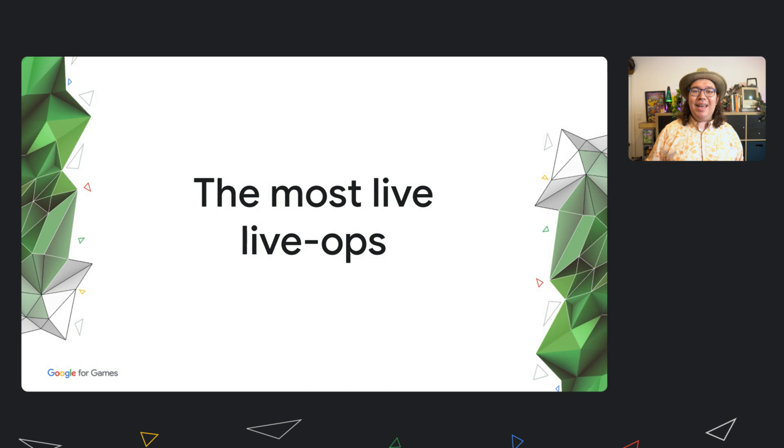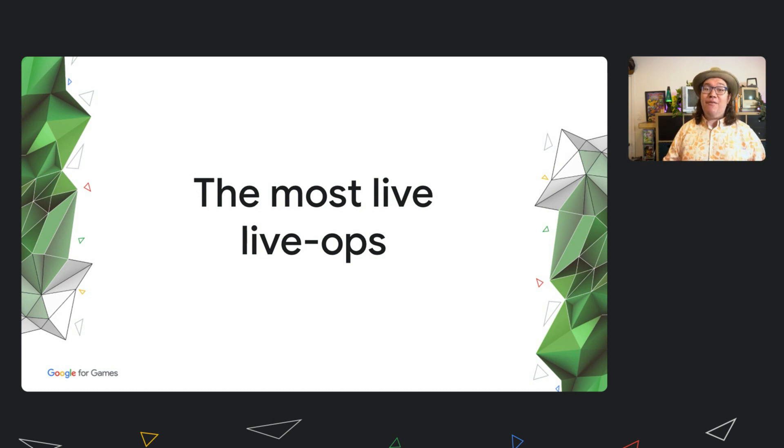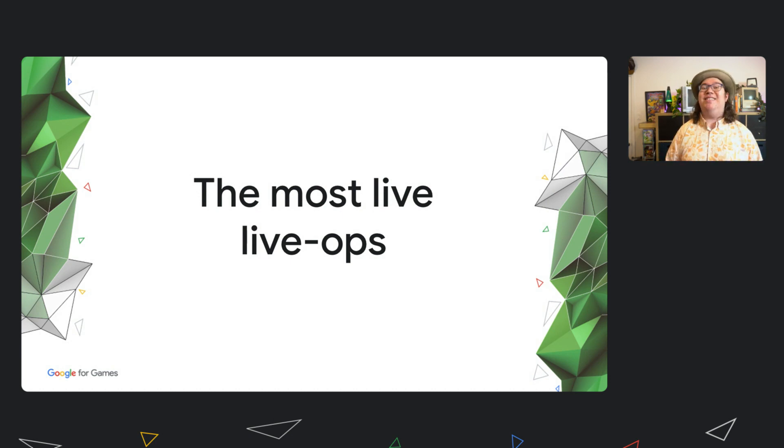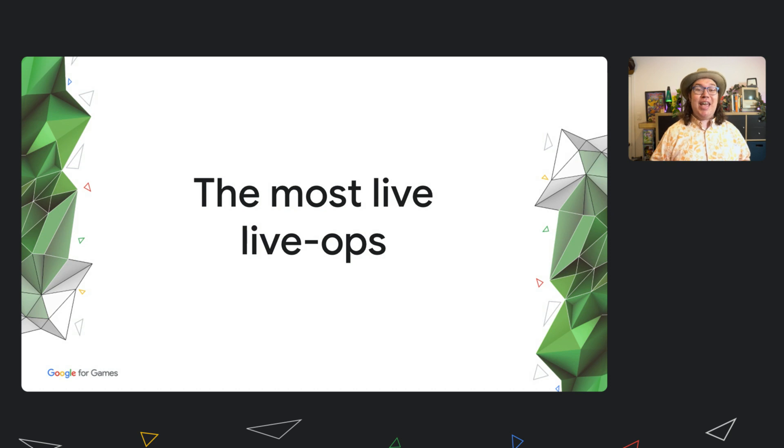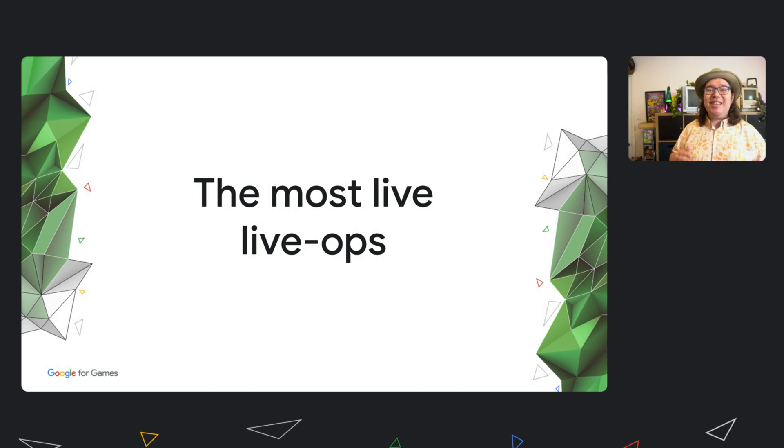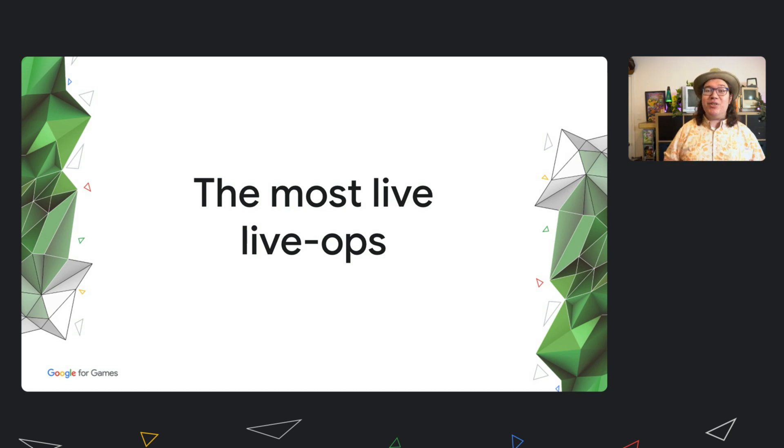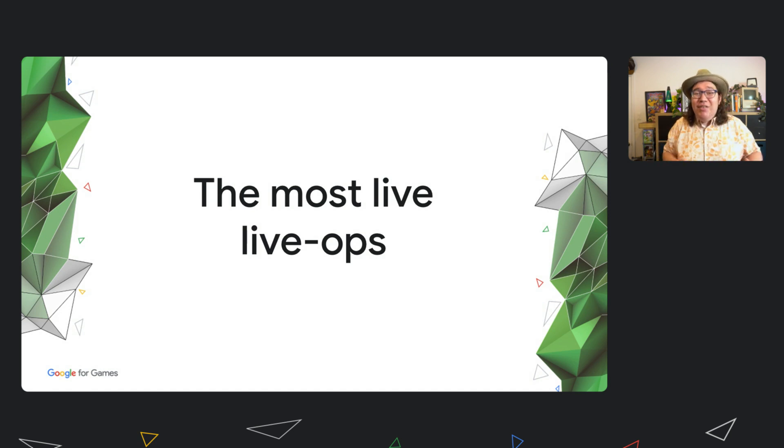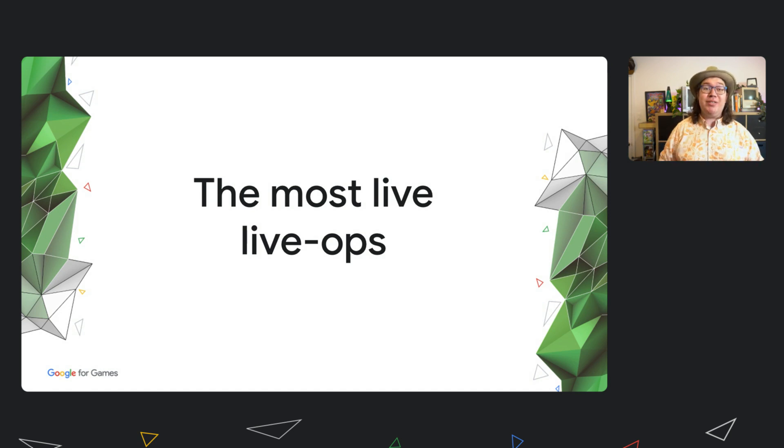In a way, this becomes the most live version of LiveOps you could imagine. An AI monitoring your game 24-7 and ensuring that your game is always being the best version of itself for your players, even if your players have different personal preferences.